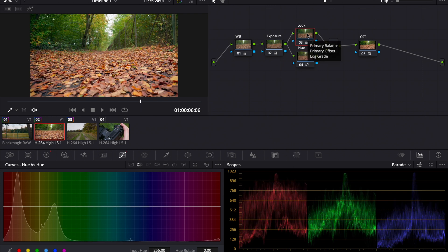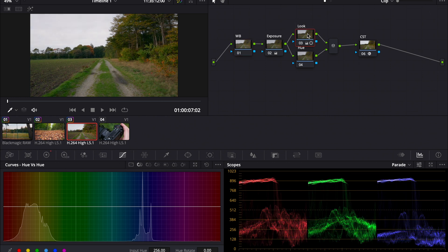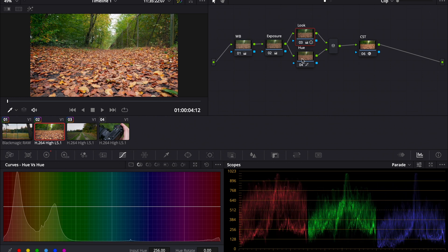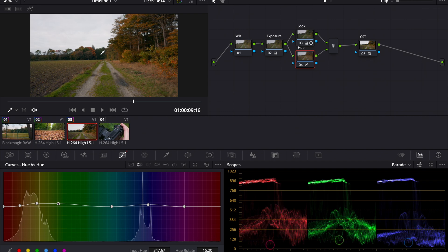Now we can copy the look node again and paste it on this clip. Go to the hue node and paste it on the hue node here. So basically we copied the color grading. In my opinion that looks pretty good, and as you can see it's not that much work but we still got a pretty good look.